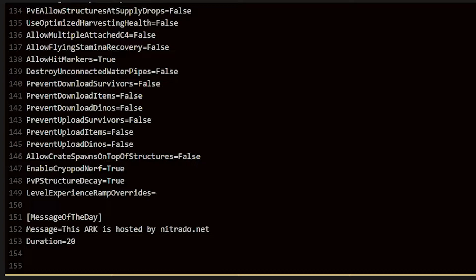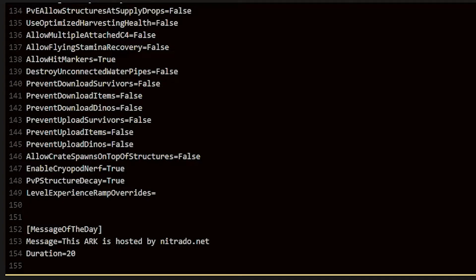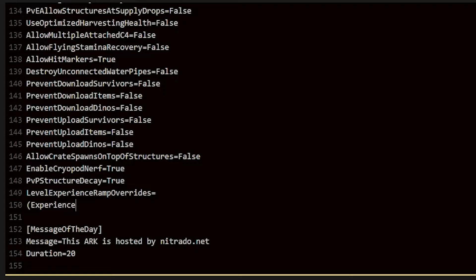You're going to need to follow along and type out pretty much exactly what I do here, so definitely keep a close eye out. After you've put down level experience ramp overrides and then the equal sign, you're going to go down another line and put in parentheses experience points for level, and within a set of brackets,